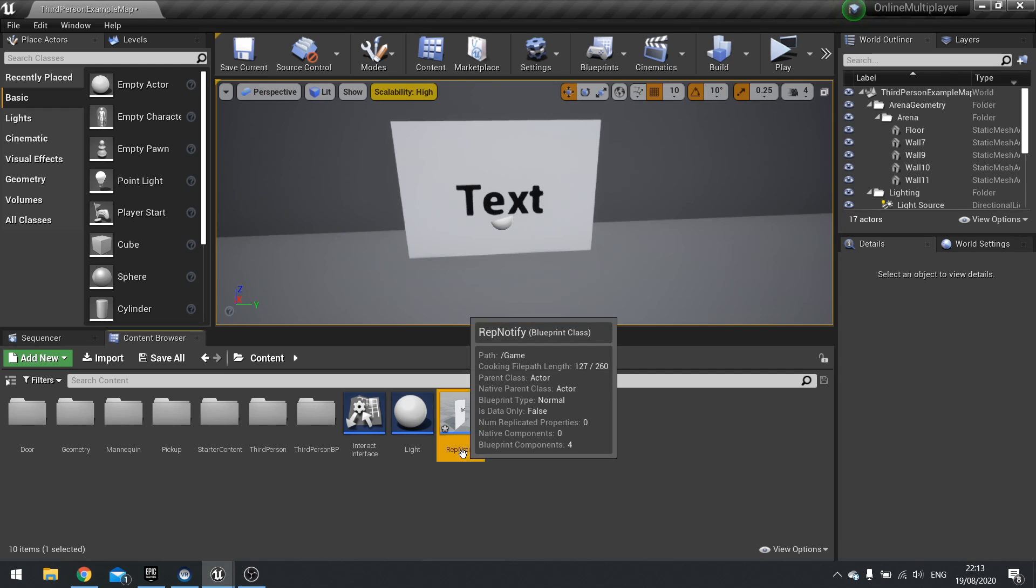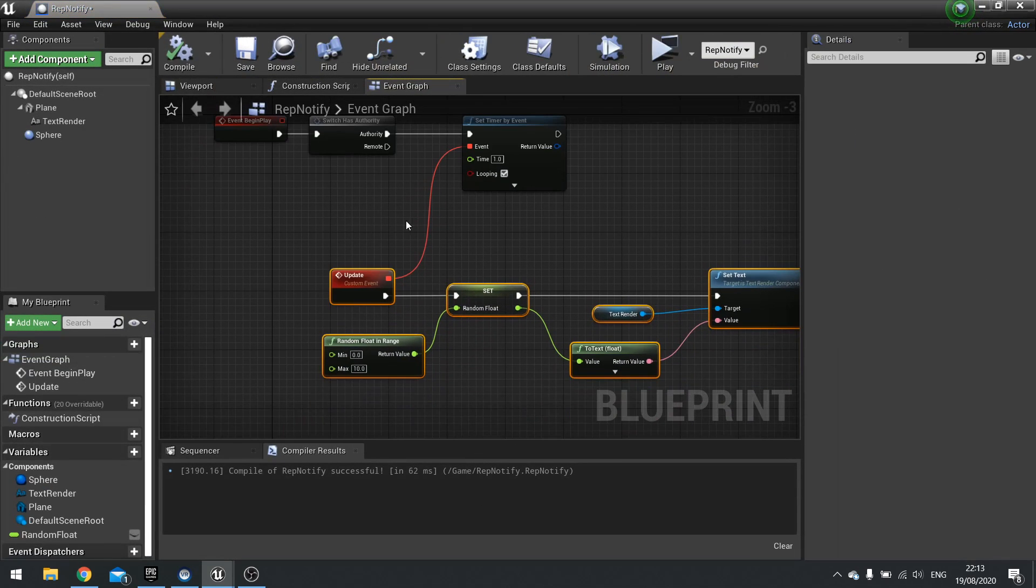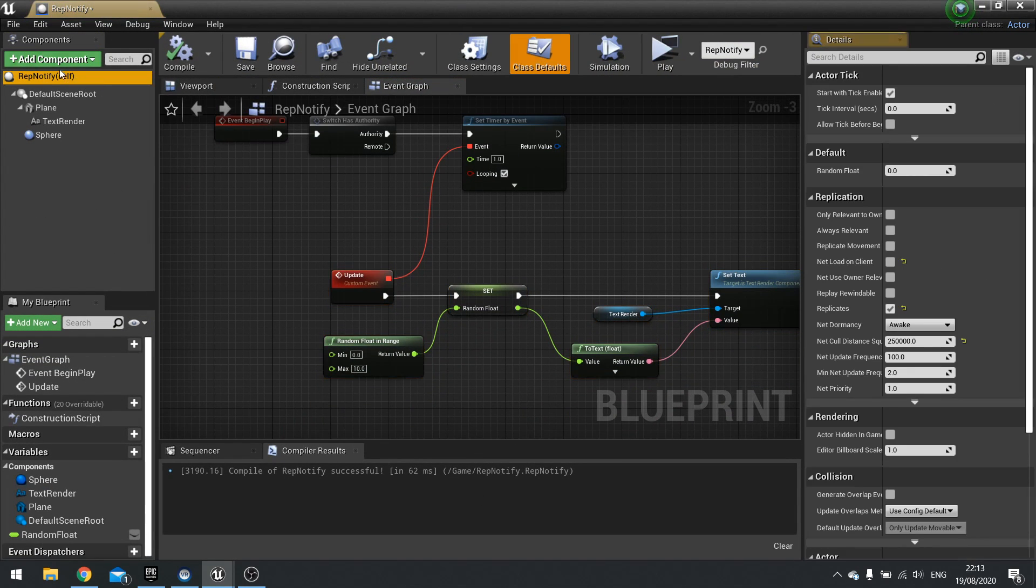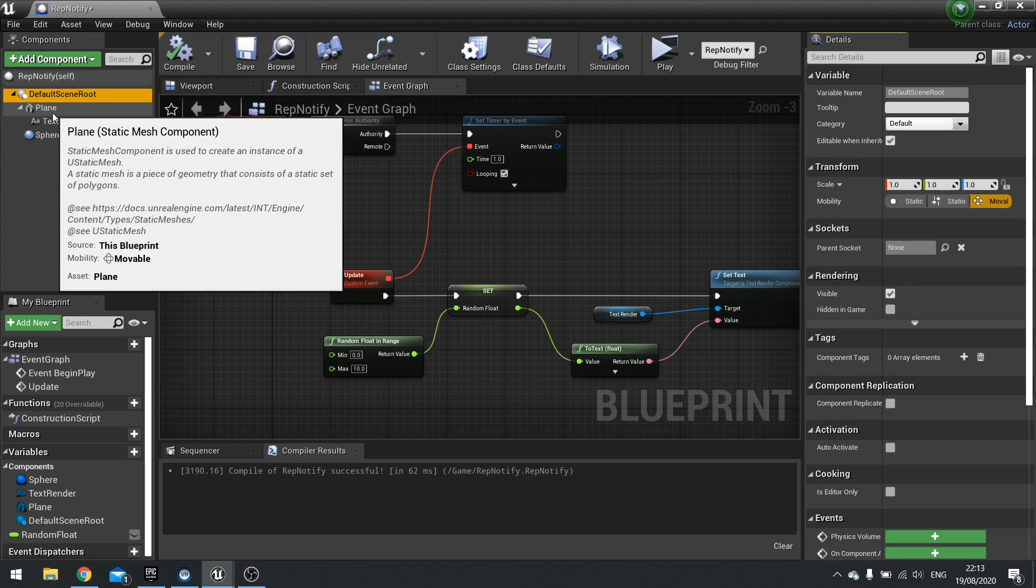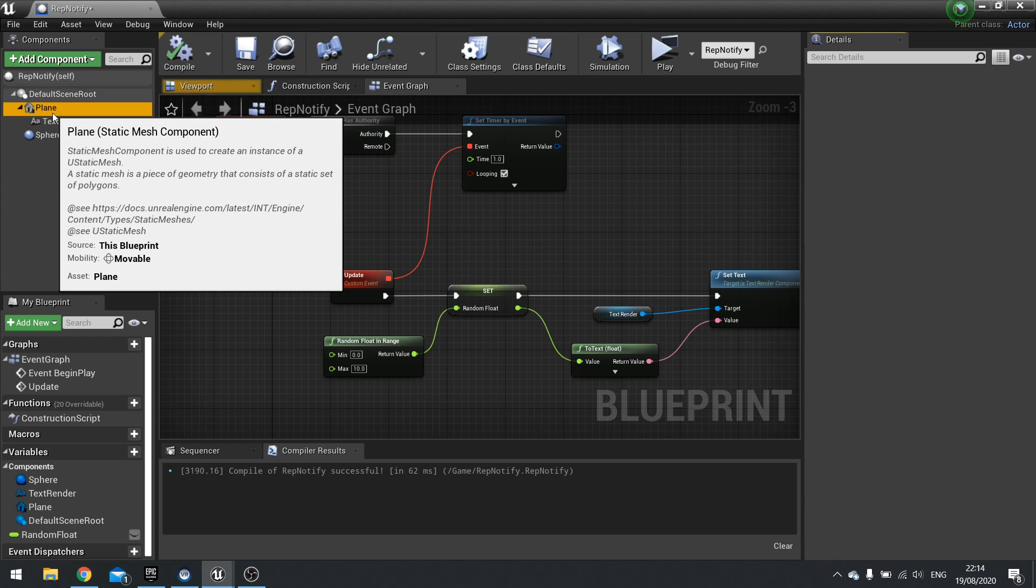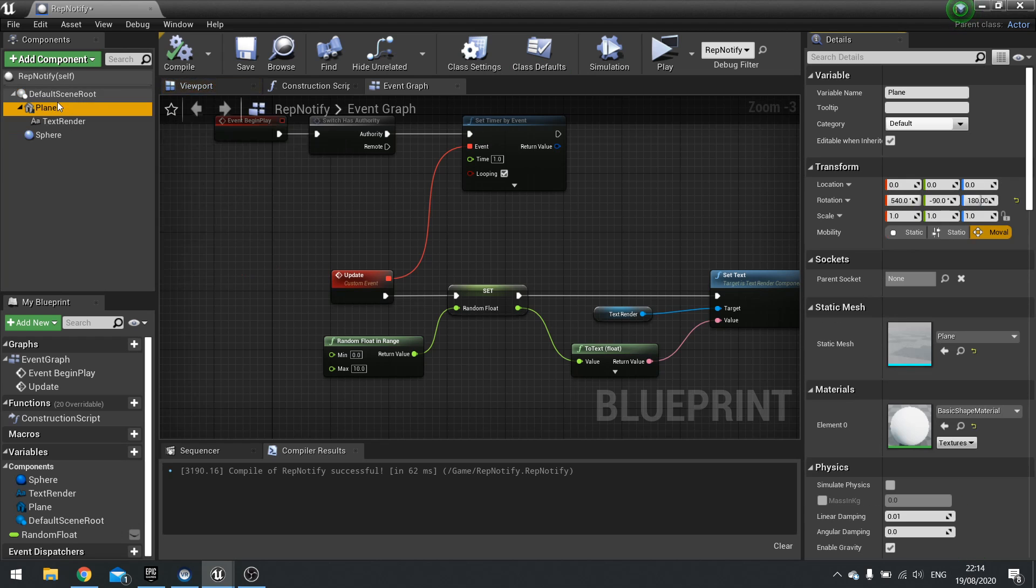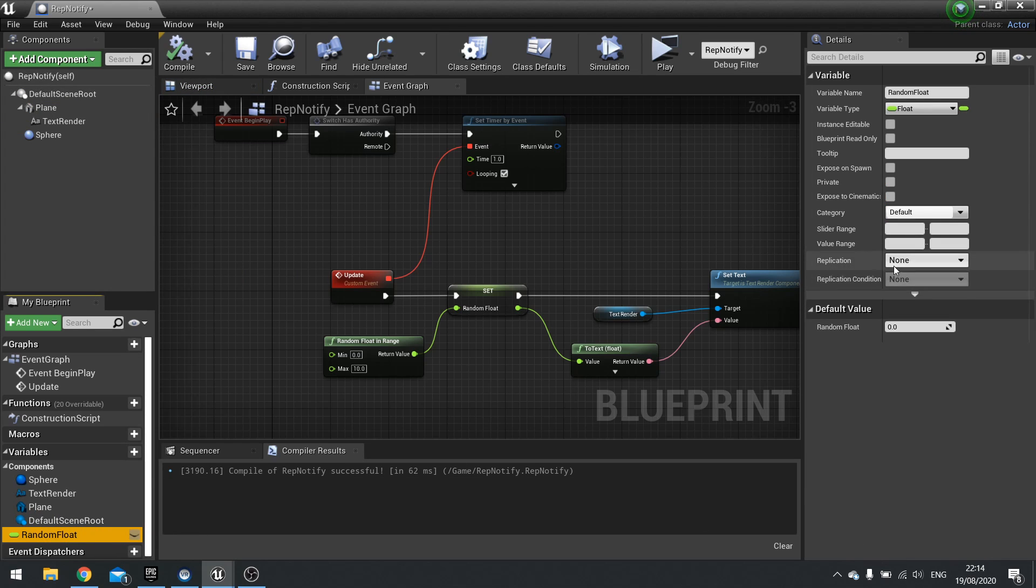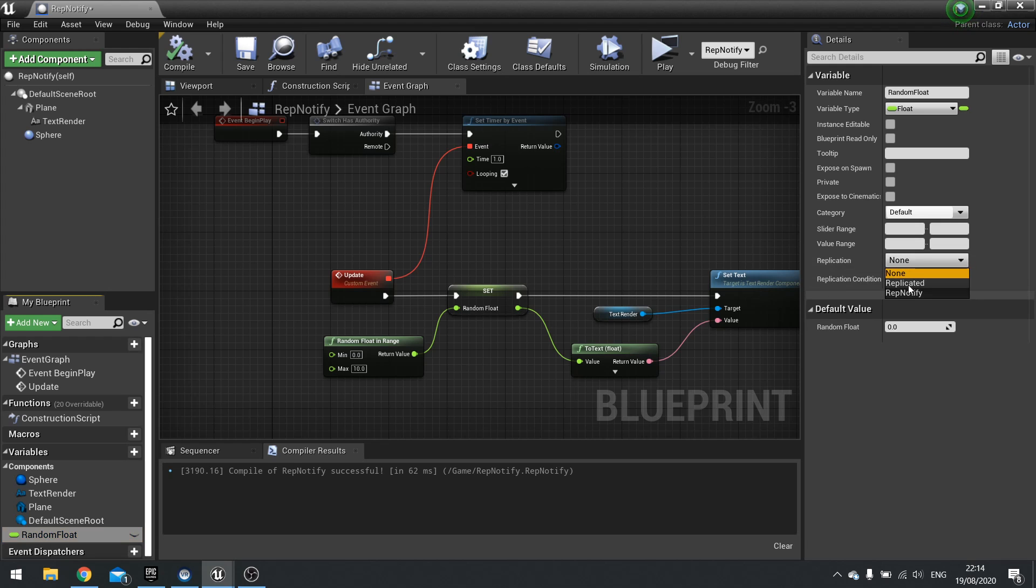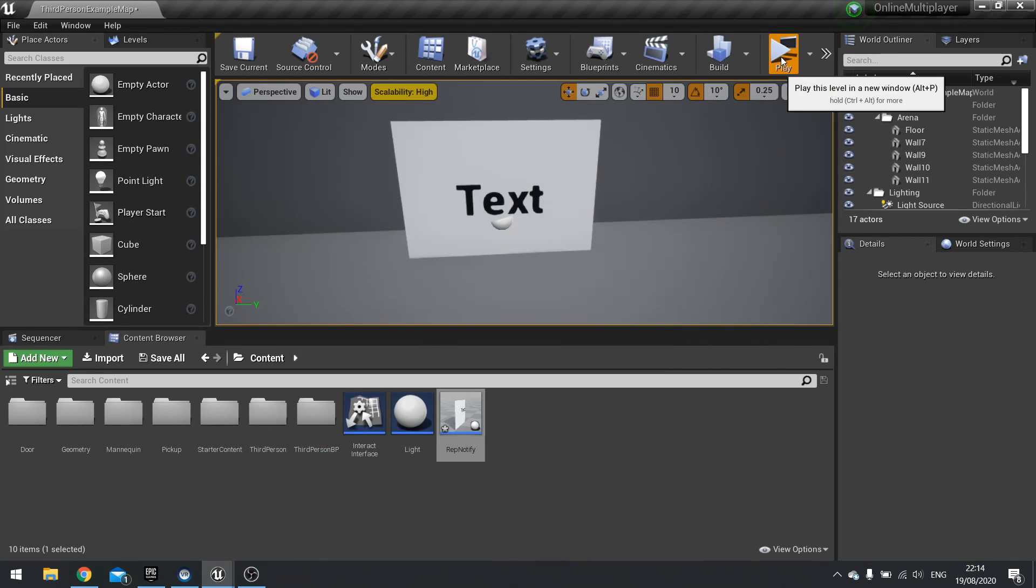Well, how can we do that then? So when you are replicating stuff, you have the main option for replication up here for the class defaults. But you will also need to and can do replication on individual components and individual variables. So if I click on my random float here and tick on replication to be replicated and click compile, look what happens now.